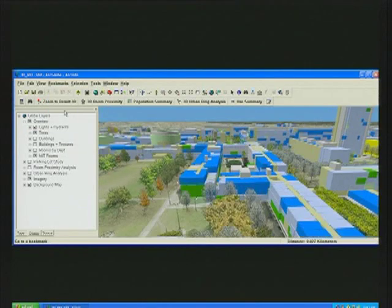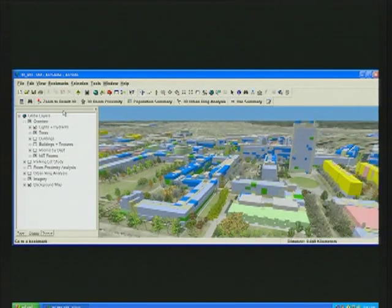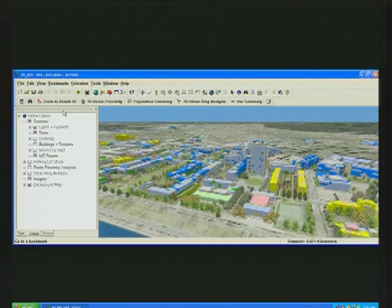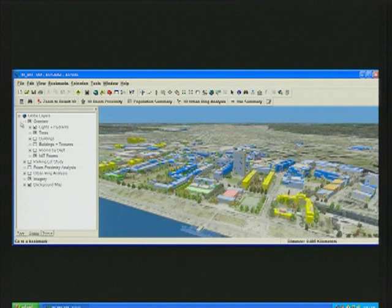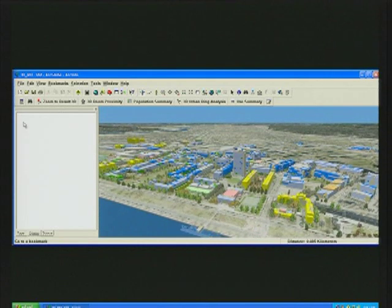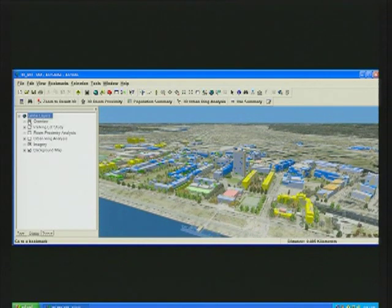Being able to view the data this way has proven to be incredibly valuable for our planners in our space management process, and has allowed our planners to have more informed decisions about what we should do with our institute space.